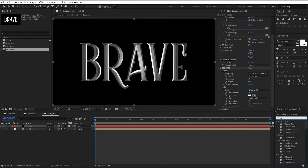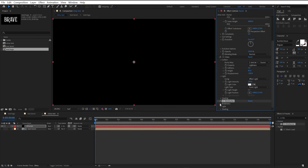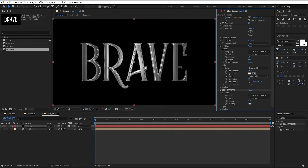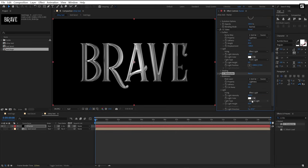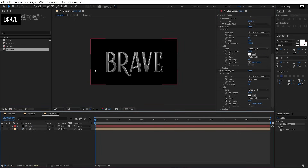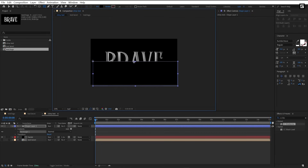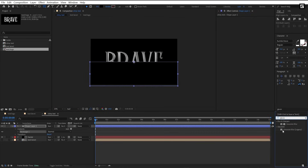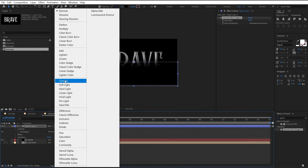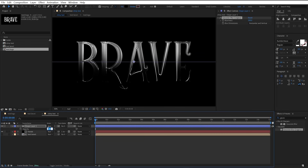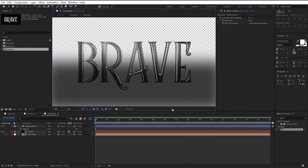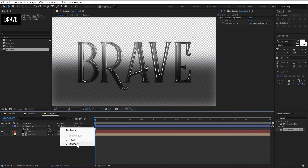Add one more effect — CC Blobby Lize. Open blobbyness and set blob layer to text bevel. Set softness to 10, cut away to zero. Open light properties and change light type to point light, and change the light position by moving this point. Now create a rectangle and cover the bottom half. Add Gaussian blur to it, set blurriness to 200, set blending mode to overlay, and lower the opacity. To fix the blurred shape appearing outside the text, change the shape layer track matte to text bevel.